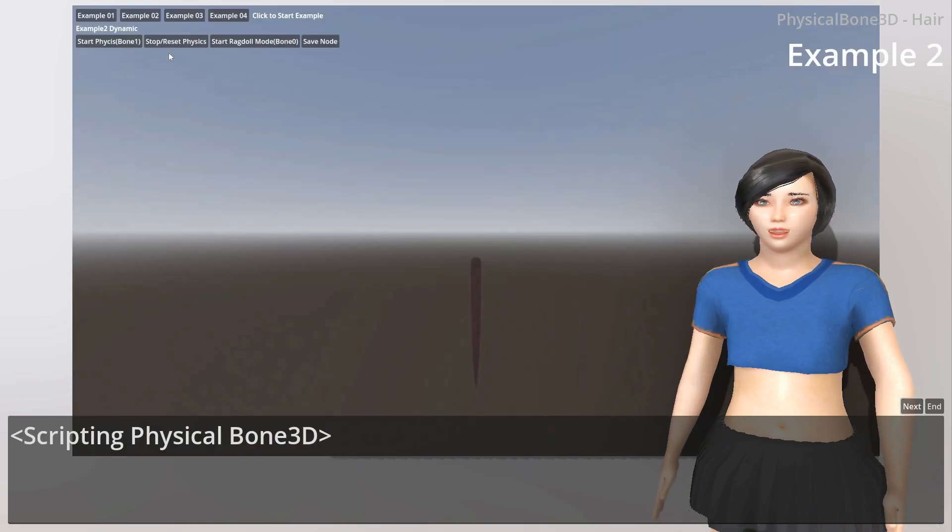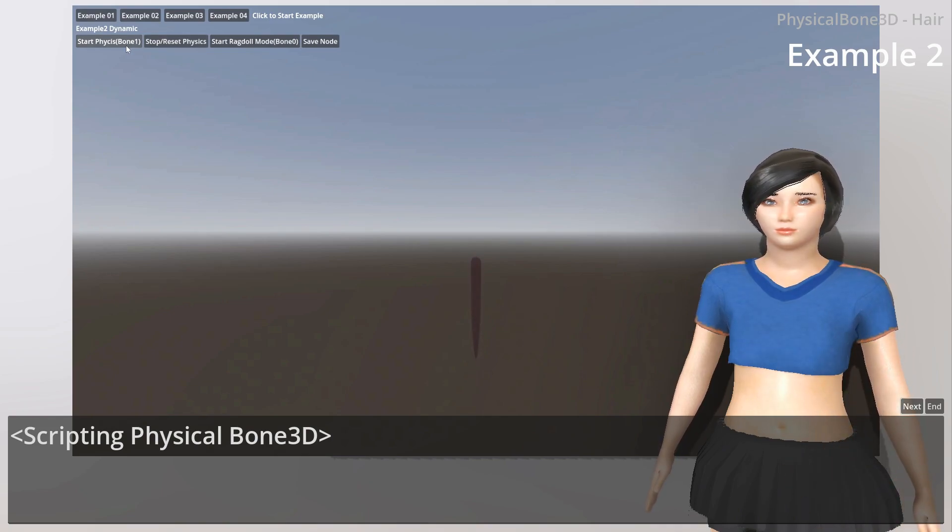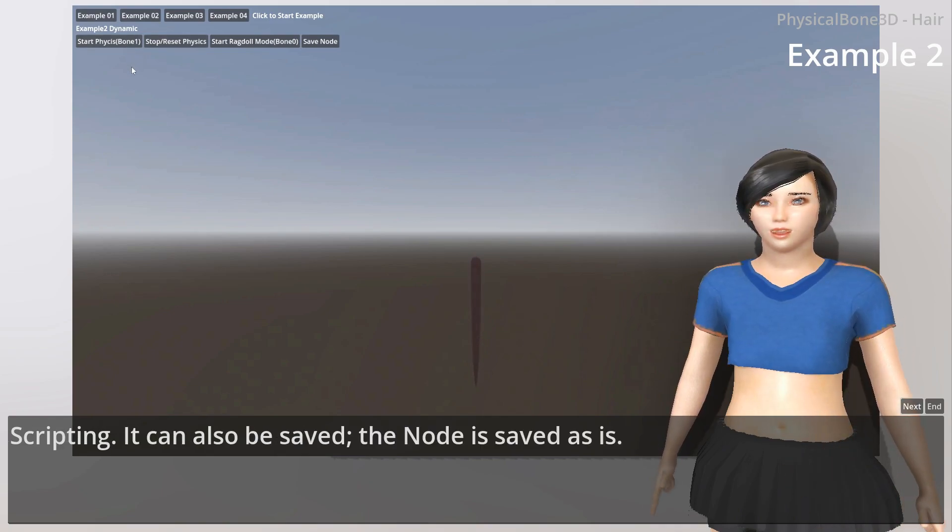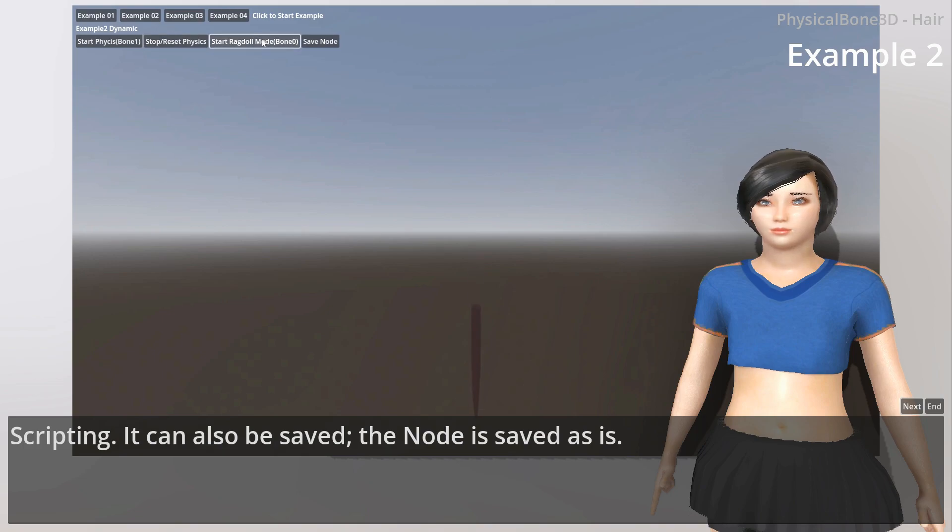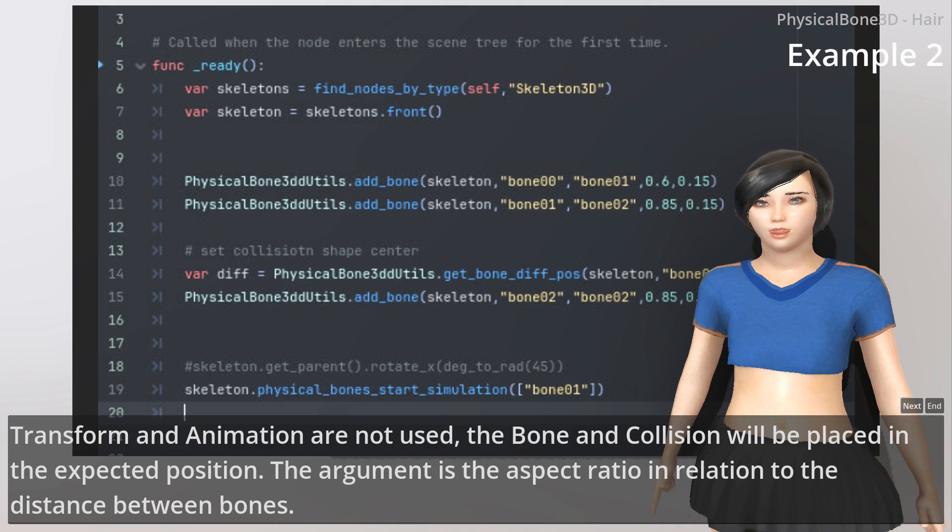Scripting PhysicalBone3D. It can also be saved. The node is saved as is. If transform and animation are not used, the bone and collision will be placed in the expected position.